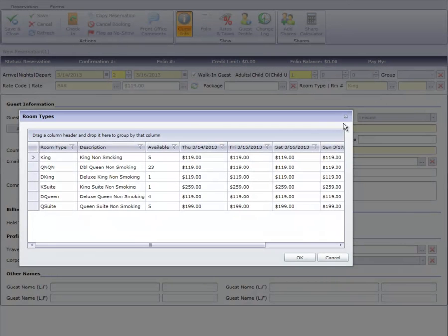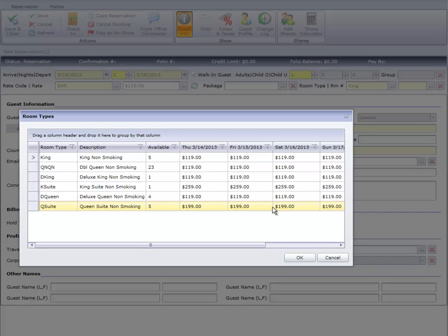After discussing the available room types with the guest, they've chosen a queen suite. I'll choose that room type and click OK.